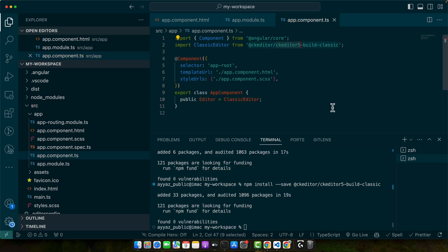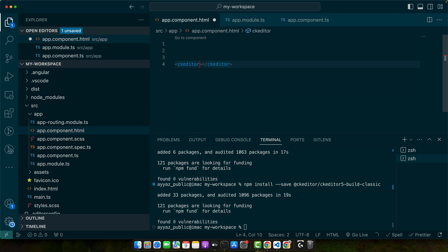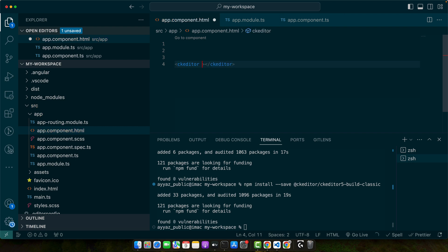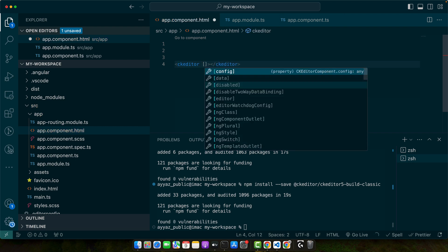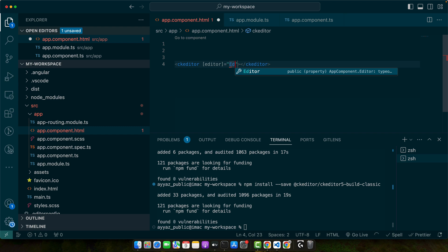In the component's template we will add the CK Editor tag and bind the editor property. So go there and add CK Editor. Here I will add a directive called editor and let's pass our editor to it.